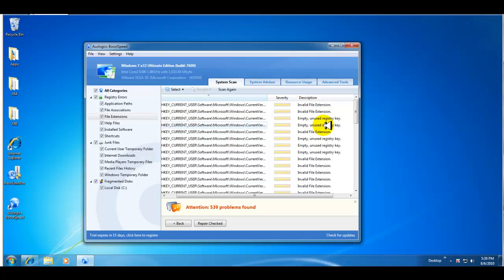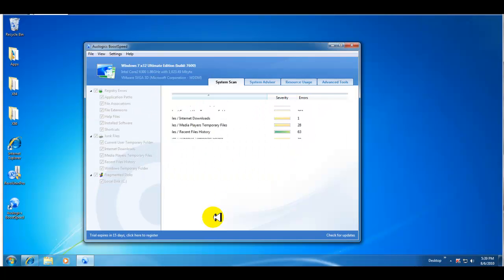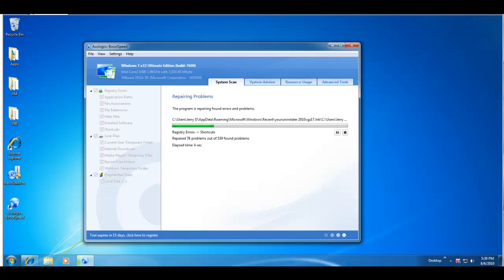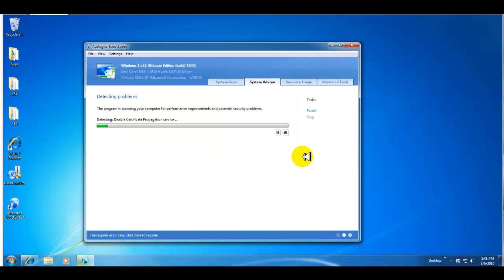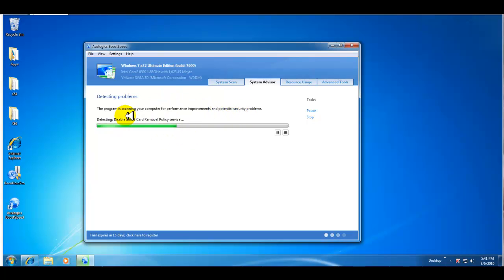That it gives you a description of the issue. So we'll go ahead and repair those, and once I do that or once it finishes I'll be back and show you other things. Okay guys, I'm back. Now I just clicked on the system advisor tab up here and as soon as you click on system advisor it'll start detecting any performance improvements, potential security problems that you might have on your system.